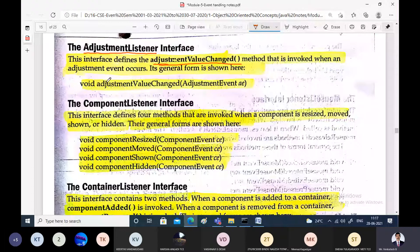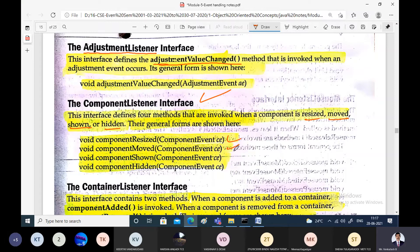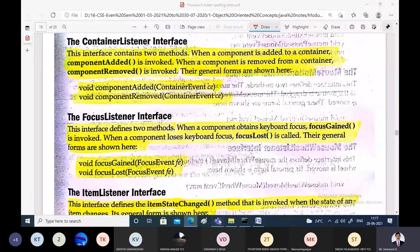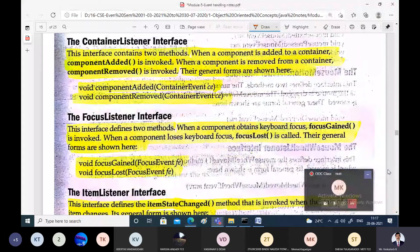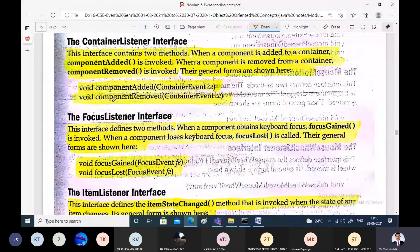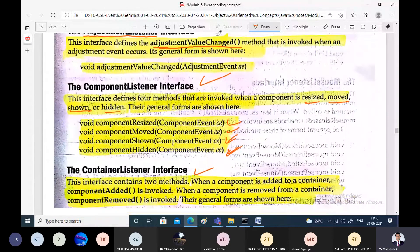The ComponentListener interface defines four methods corresponding to the operations we do with a component: we can resize it, move it, show it, or hide it. The corresponding methods are invoked whenever a component is resized, moved, shown, or hidden from the user's view. We just need to know the list of interfaces and which events they correspond to. The ContainerListener interface corresponds to the ContainerEvent class.